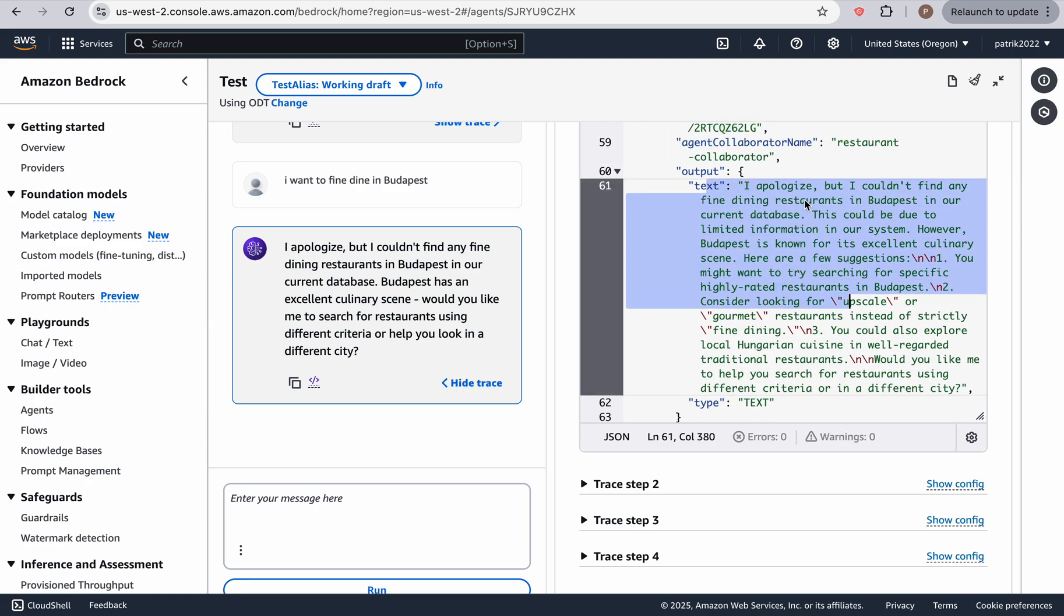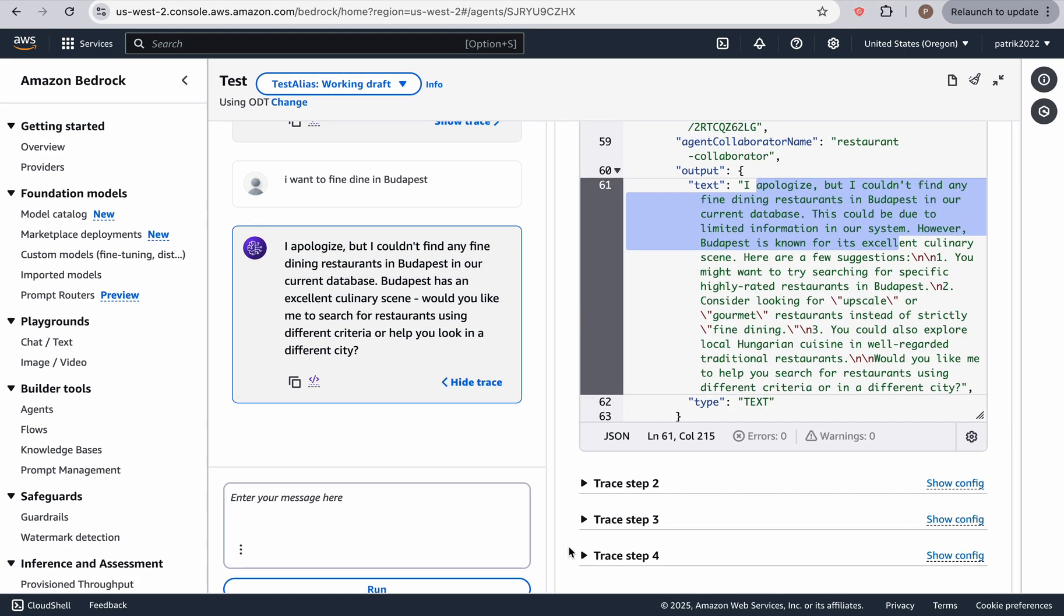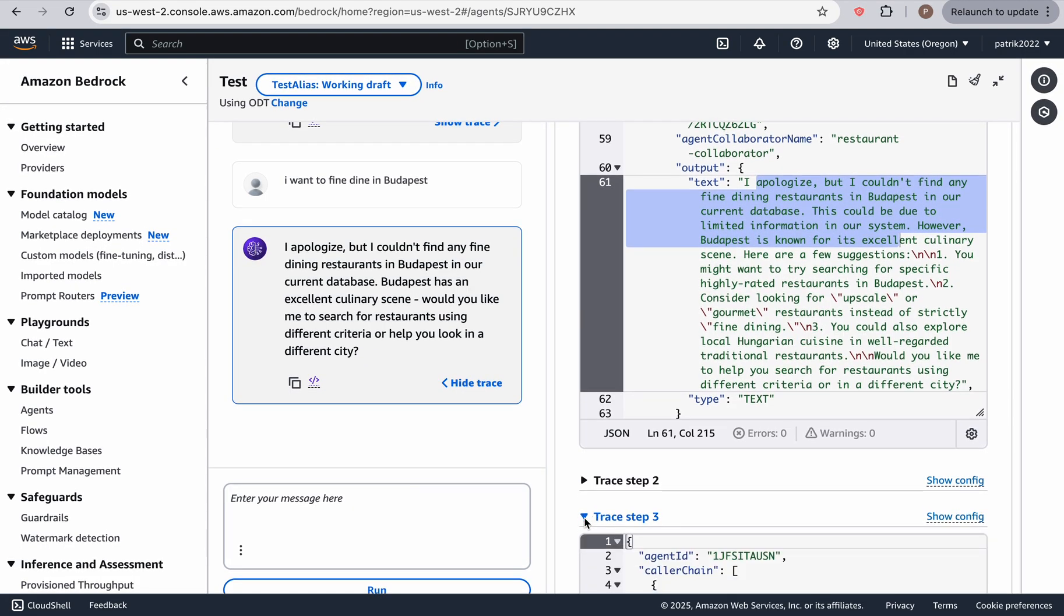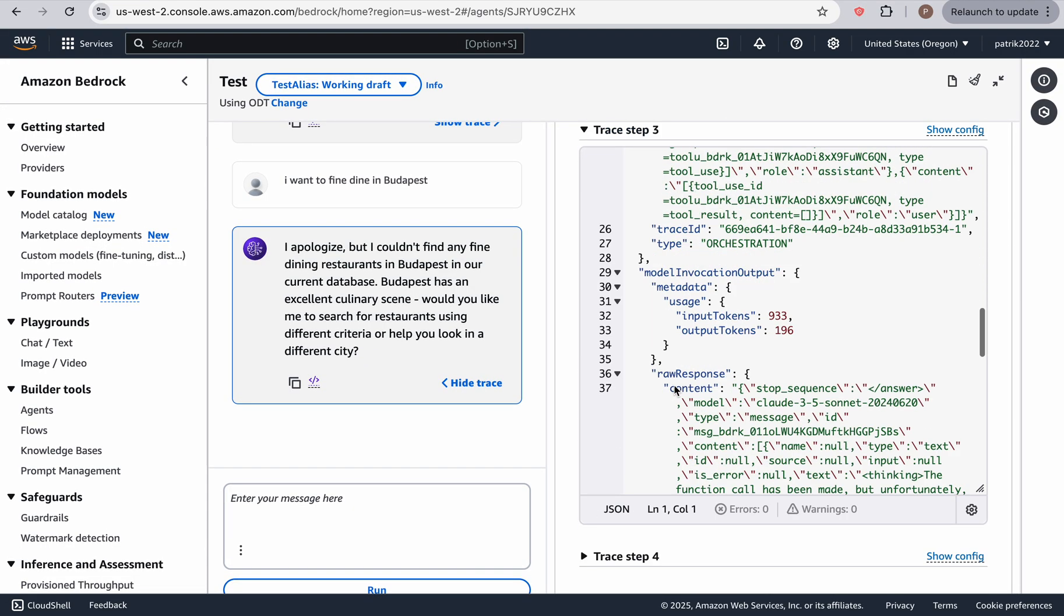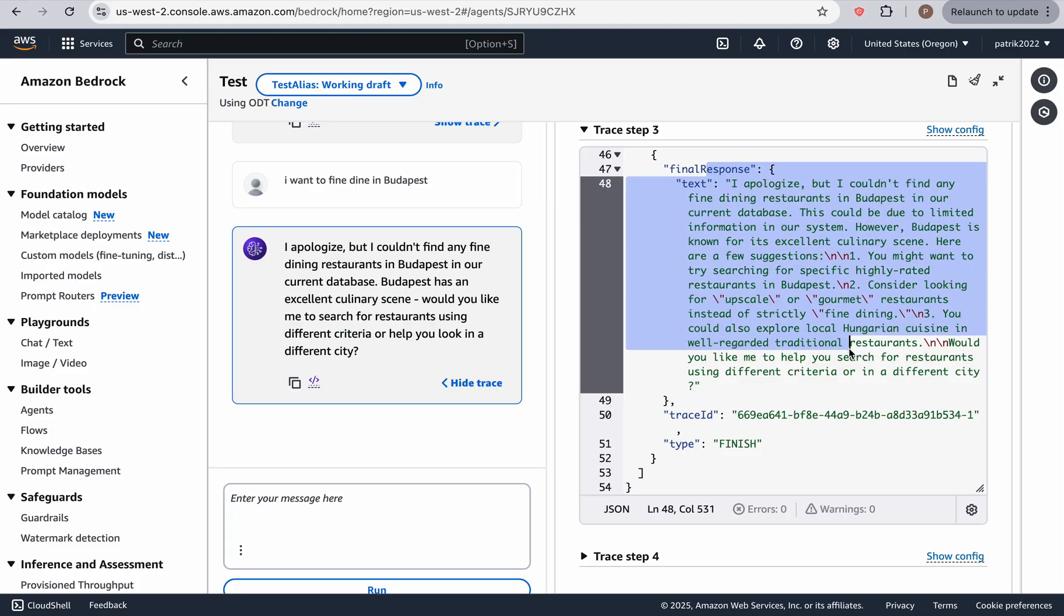But it said, you know, couldn't find any fine dining restaurants. And you know, we have all the the final response.